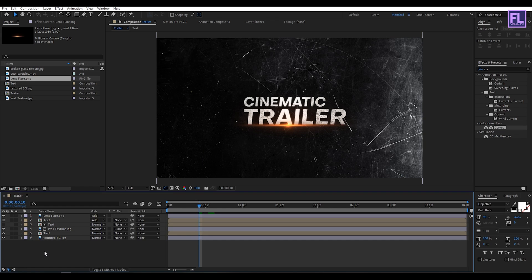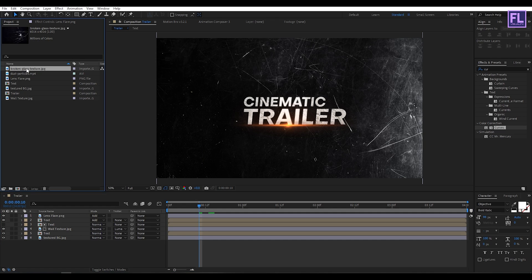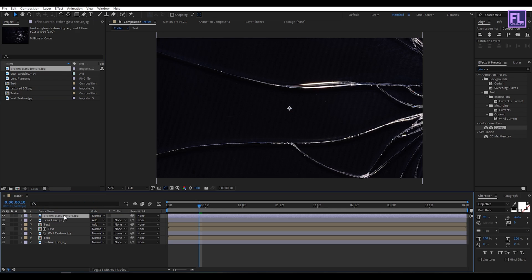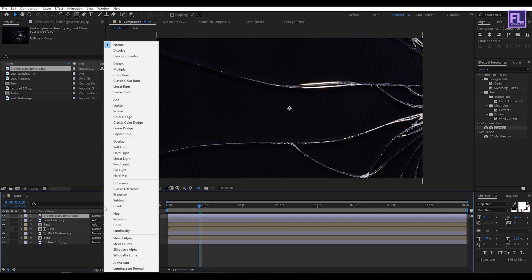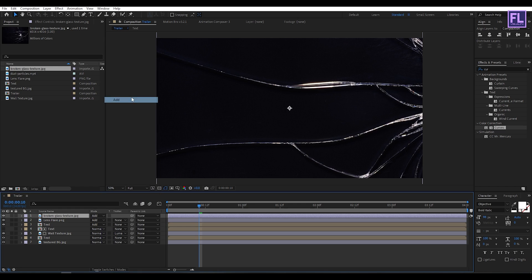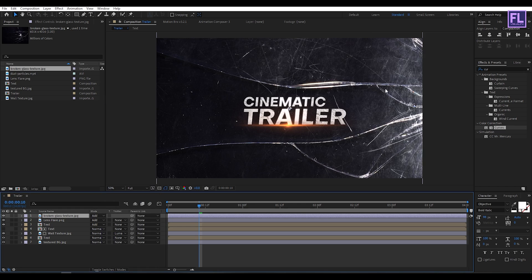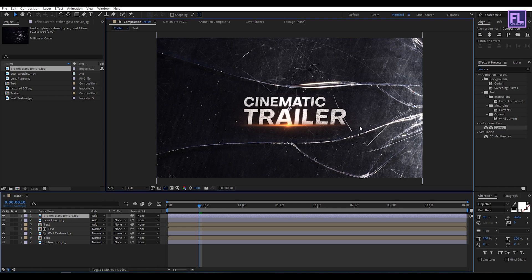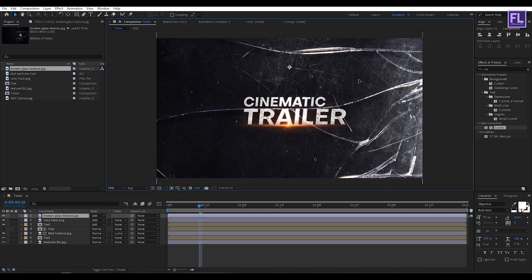Now select the broken glass texture and place it into the timeline. Change the layer mode to Add, and adjust the position if you want.